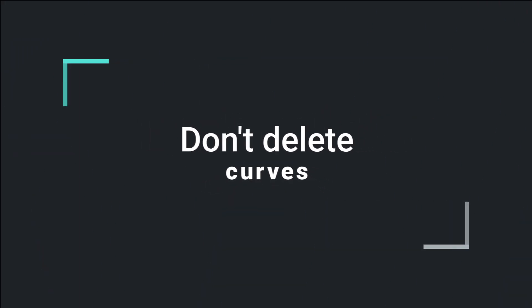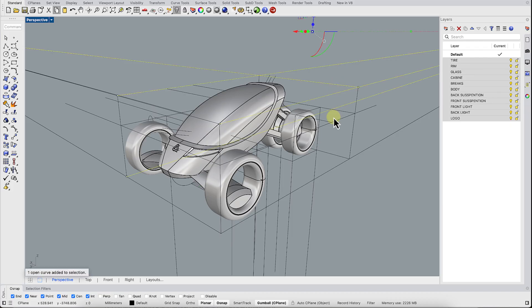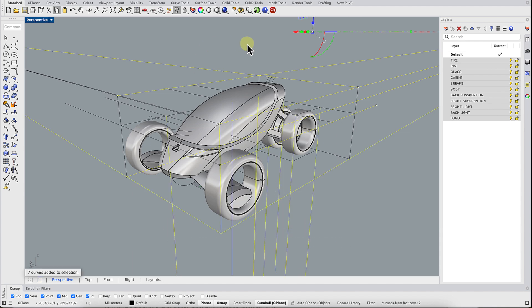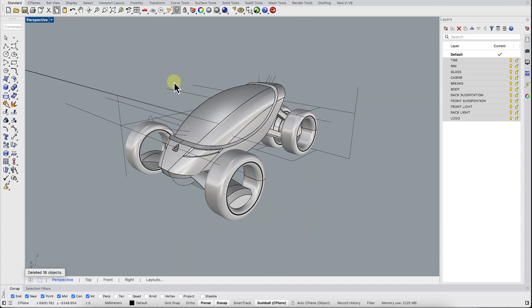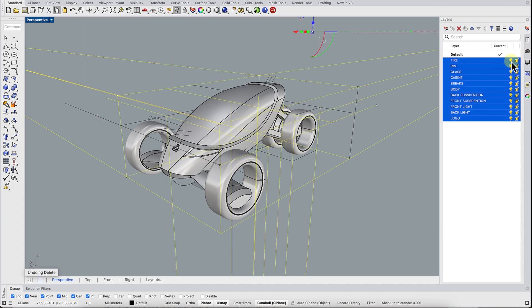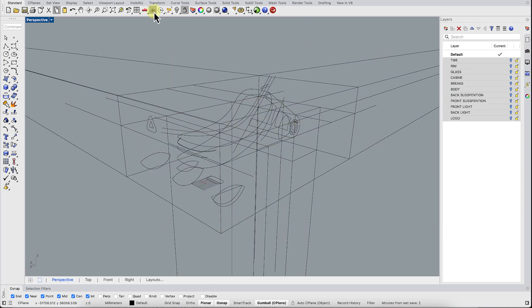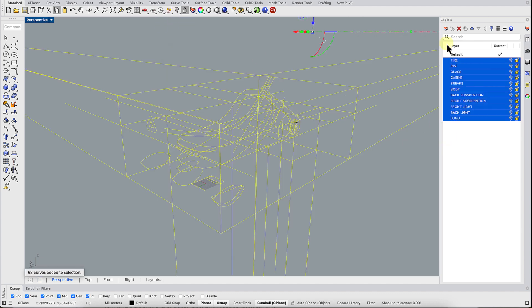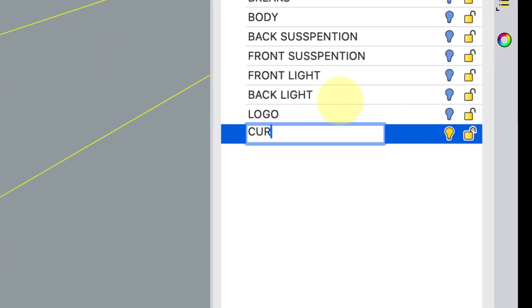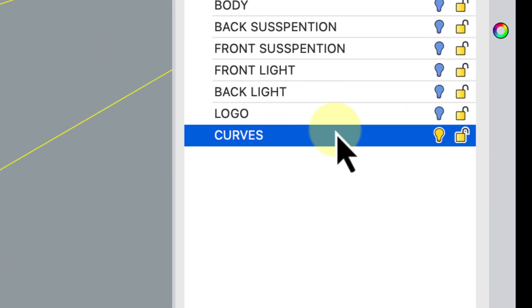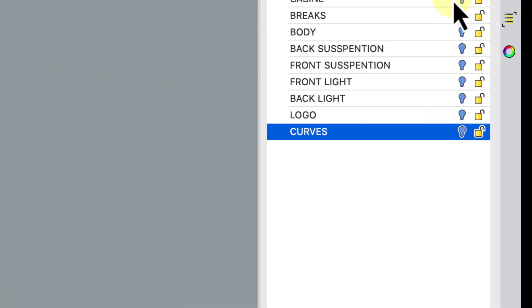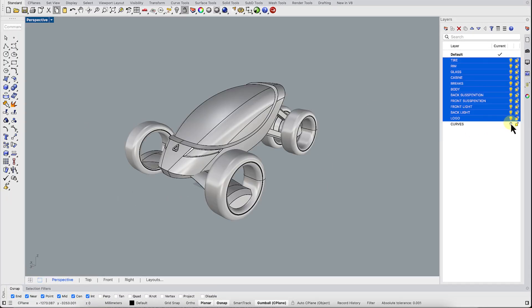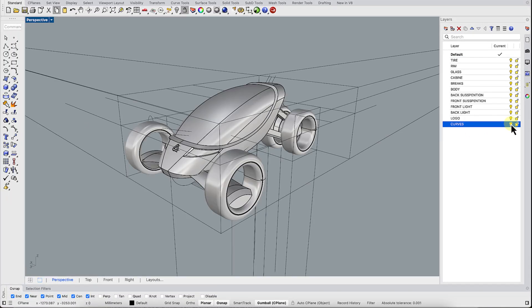Don't delete reference curves or isocurves. Those curves you used or created along the way might seem useless. But trust me, sometimes they can save projects. Instead of deleting them, toss them onto a trash layer. You never know when you'll need them again.